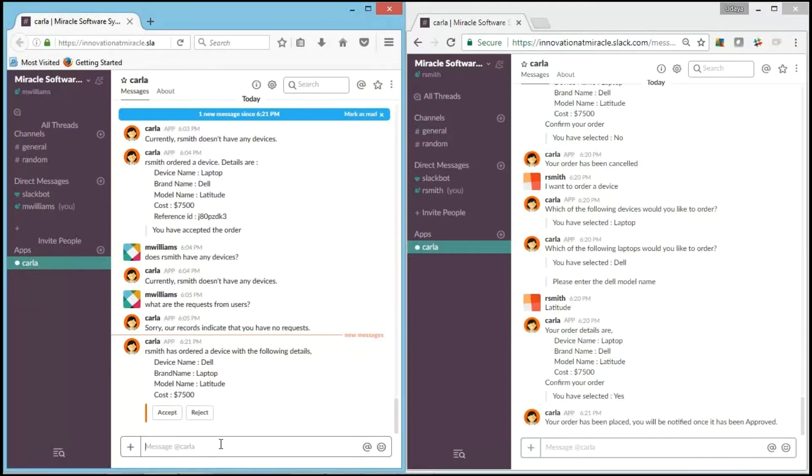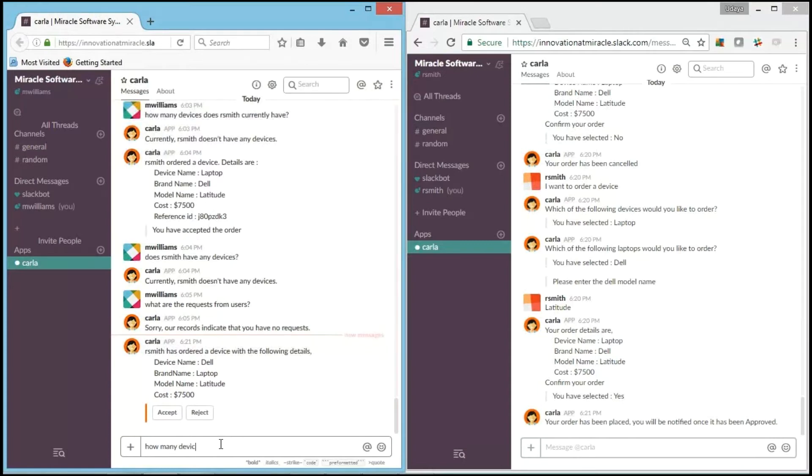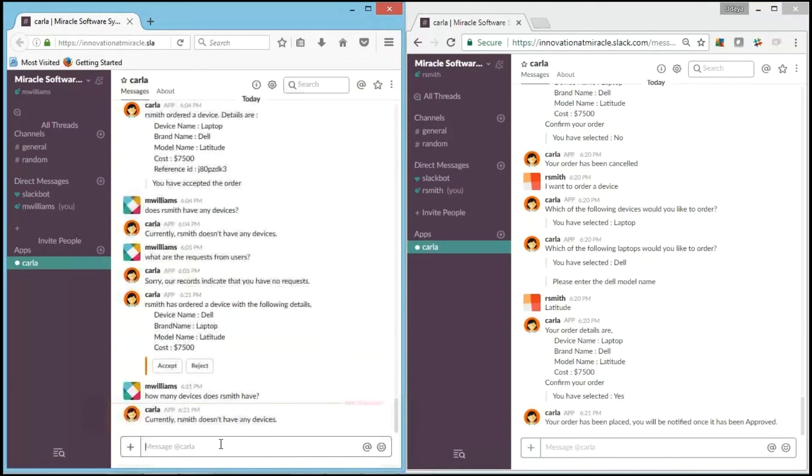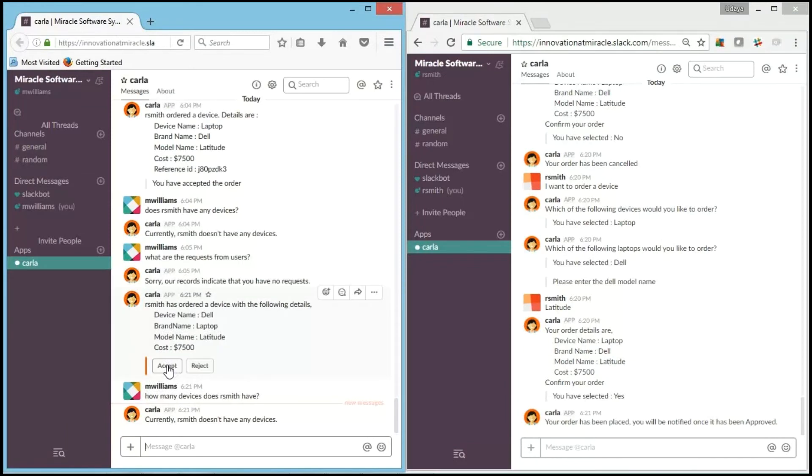And I'll go and check how many devices does R.Smith have. Now let's check what Carla says. It is telling that currently R.Smith doesn't have any device. So he doesn't have any devices yet.